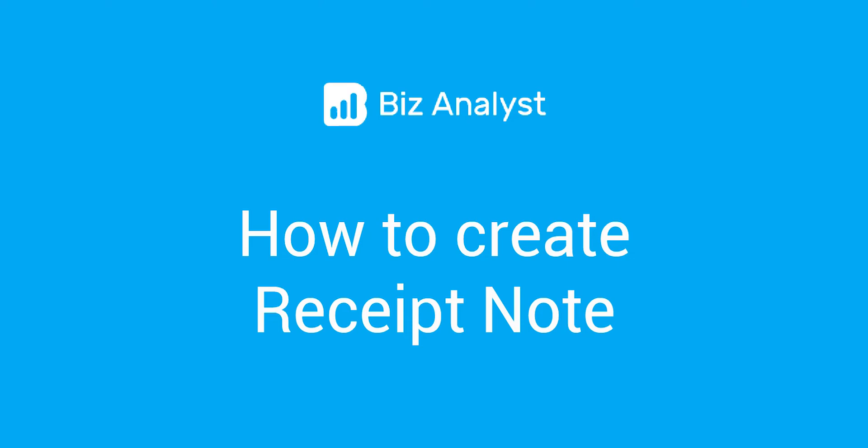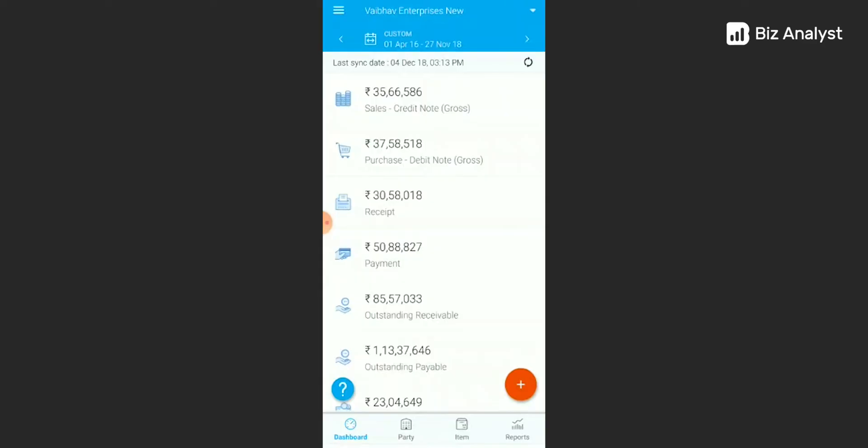Hello everyone and welcome to BizAnalyst. Today we are going to learn how to create a receipt note on your BizAnalyst application. For this, log on to your BizAnalyst application.